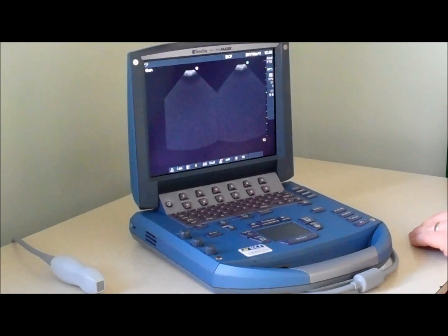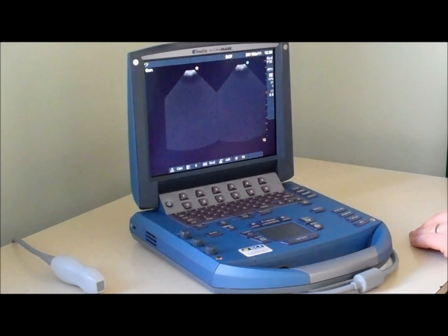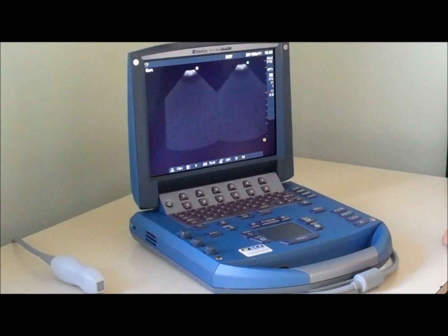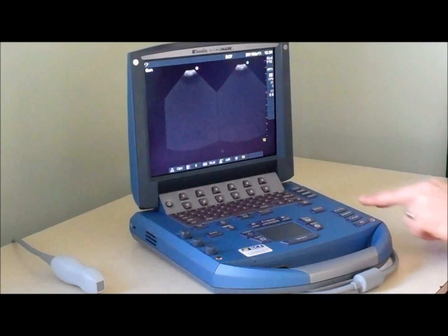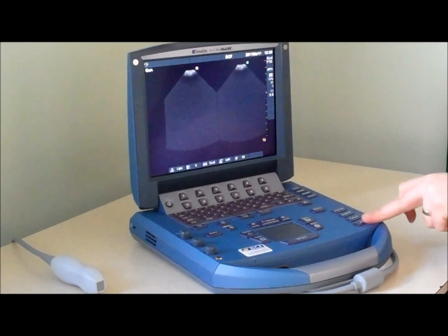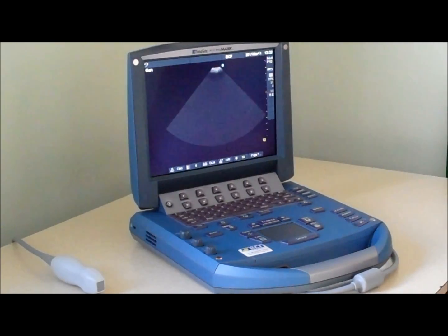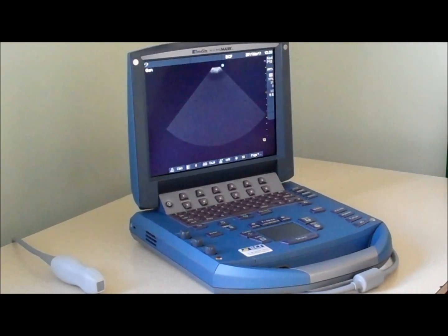Or in equine musculoskeletal imaging you might want to compare two legs. A simple press of the 2D button takes us back to standard imaging.